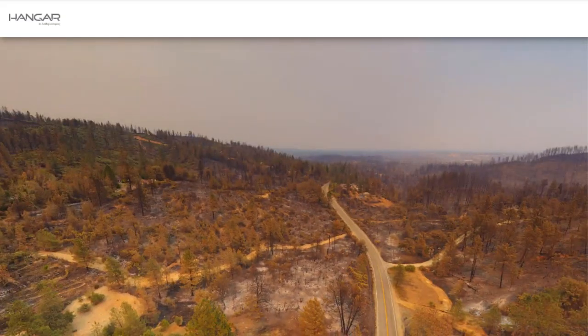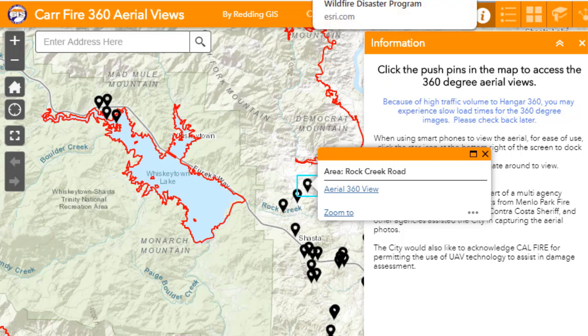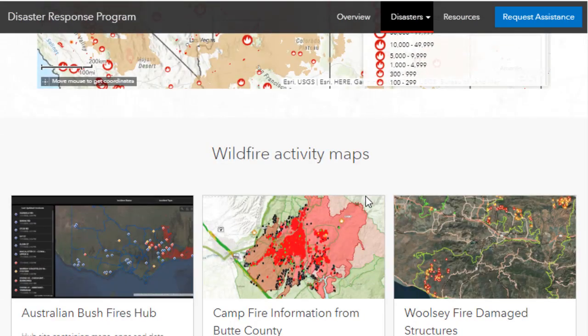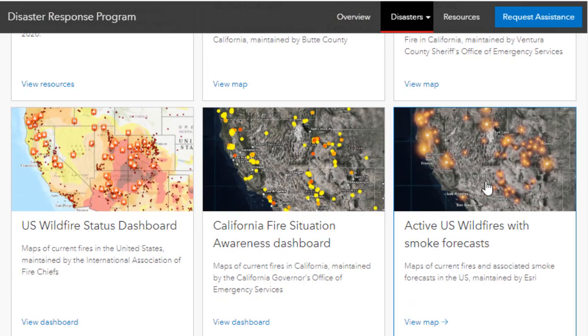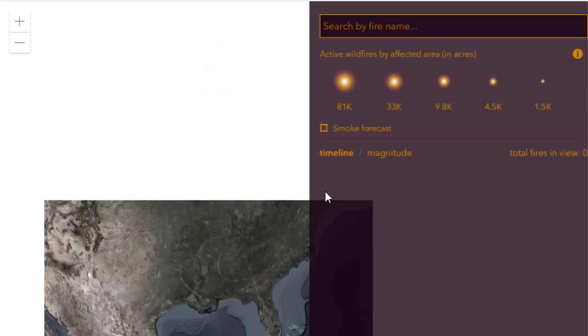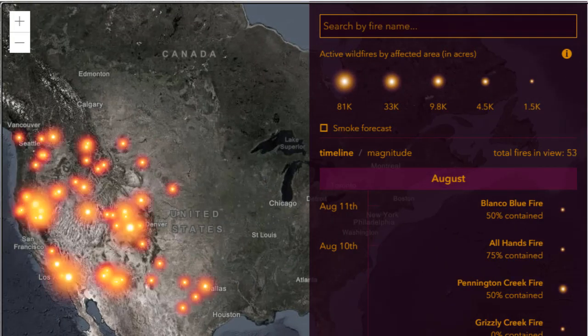This is an incredibly valuable tool for planners and also for individual homeowners — do I need to evacuate? What's the status of my property right now, or 15 minutes ago, when lives and property are at stake? These tools are used not just at the time of a disaster, but also to plan and mitigate future disasters. That's the whole purpose of geographic information systems: to make our world more sustainable, healthier, and happier.